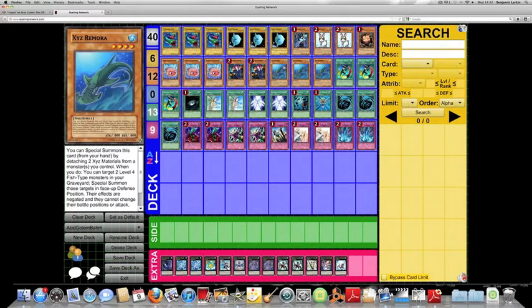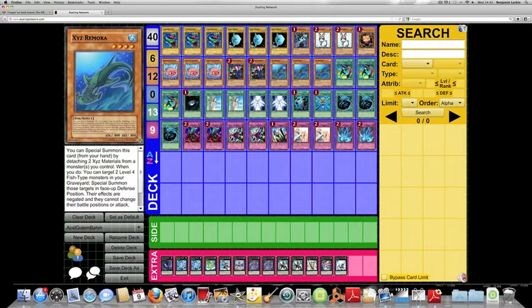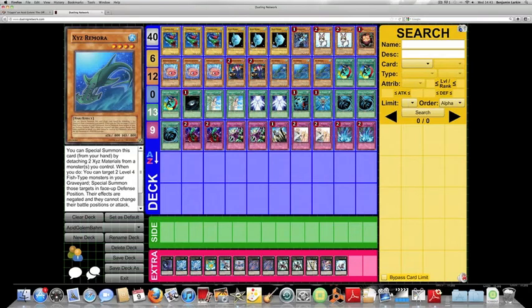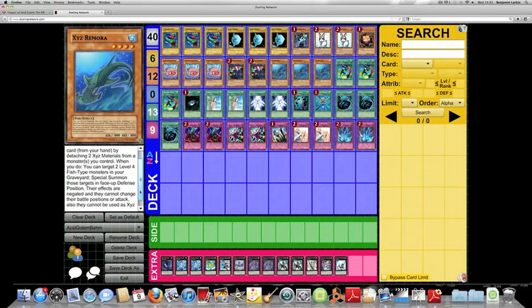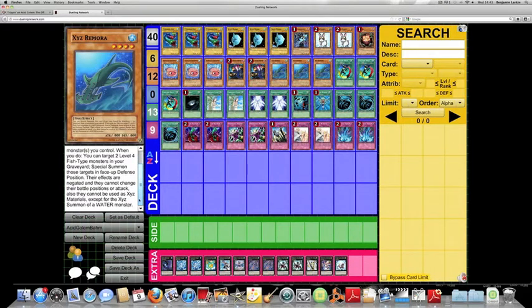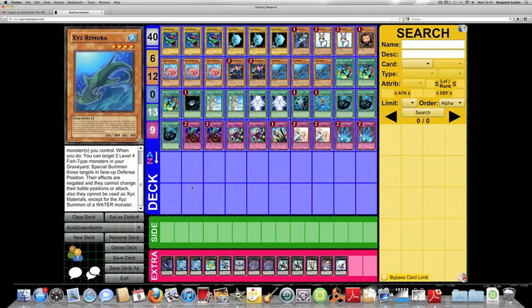3 XYZ Remora. So for those of you who don't know what this card does, you can special summon this card from your hand by detaching 2 XYZ materials from a monster you control. And when you do, you can target 2 level 4 fish type monsters in your graveyard, such as the ones you just attached. Special summon those targets in face-up defense position. Their effects are negated and cannot change their battle positions or attack. Also, they cannot be used as XYZ materials except for the XYZ summon of a water monster, which doesn't really affect you at all in this particular occasion.